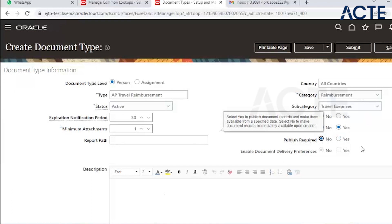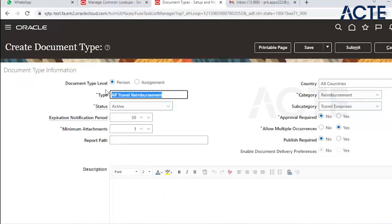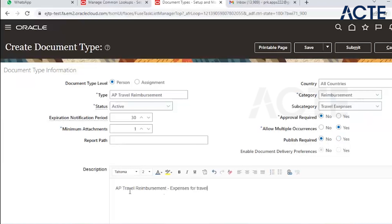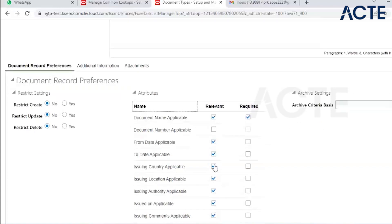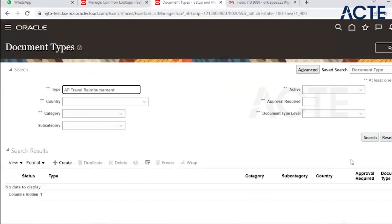Allow multiple occurrences means you can attach the same document multiple times — we set this to Yes. If Publish is required, the document is available only for a specific time; otherwise it is available throughout. For restrictions, we are not restricting users — they can create, update, and delete documents. The document name attribute is required; all remaining attributes are optional.